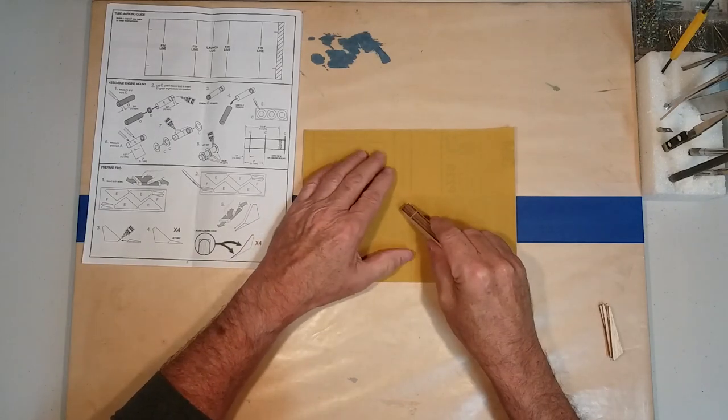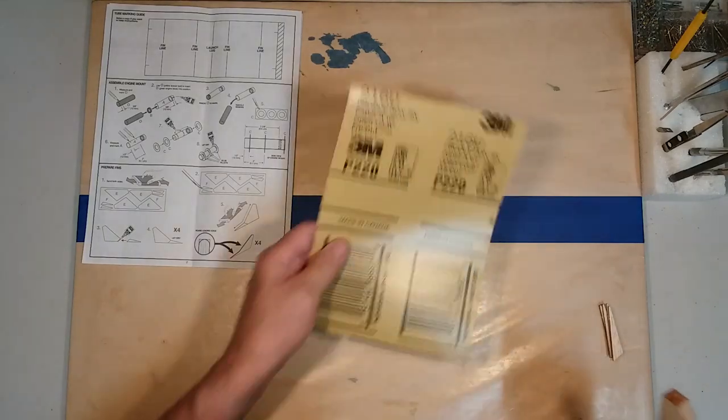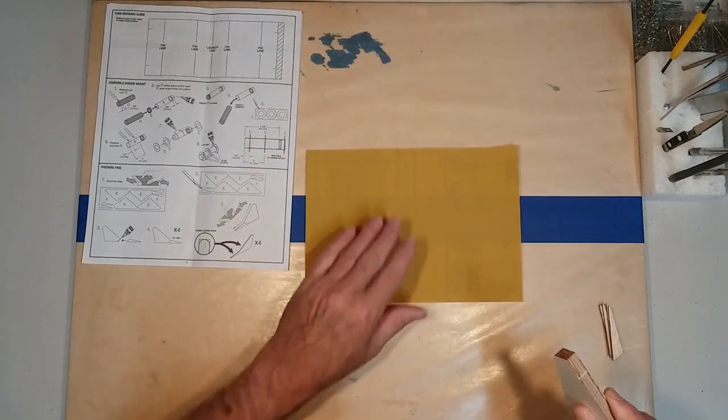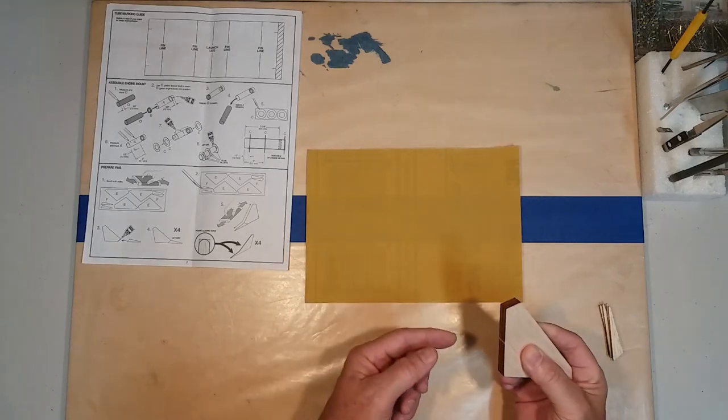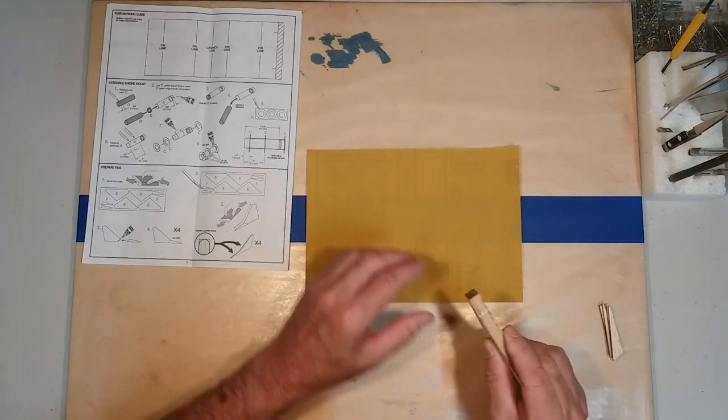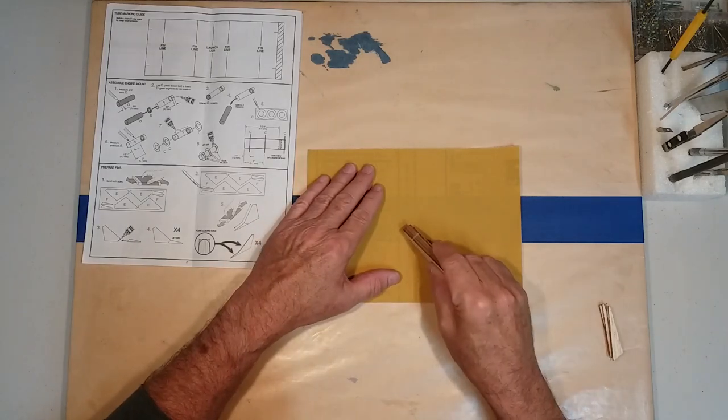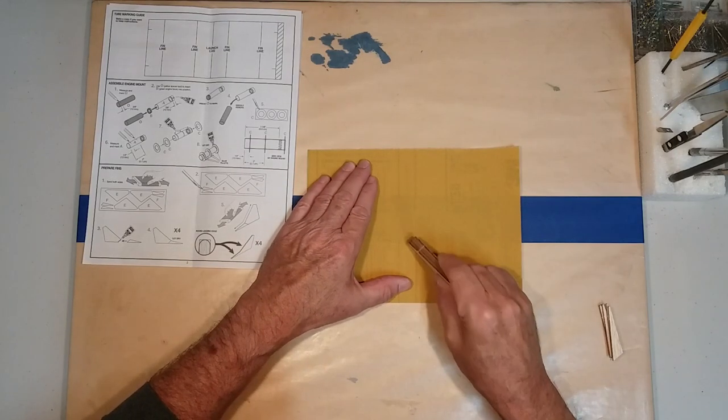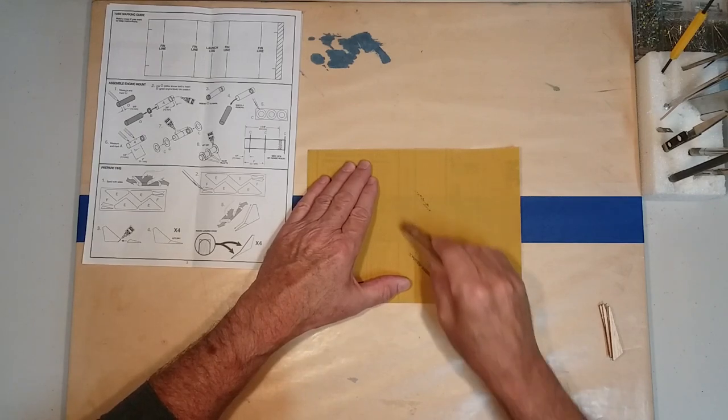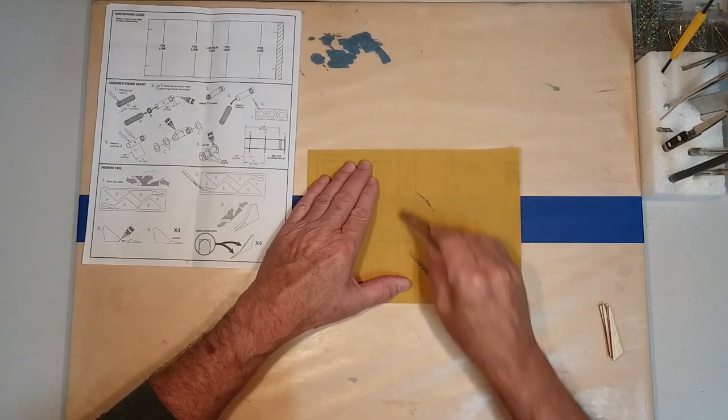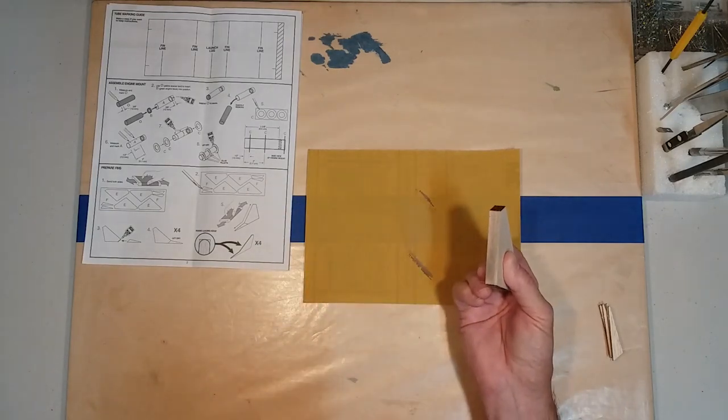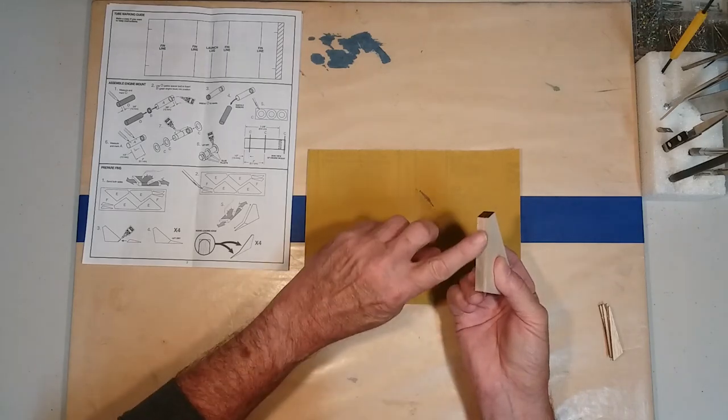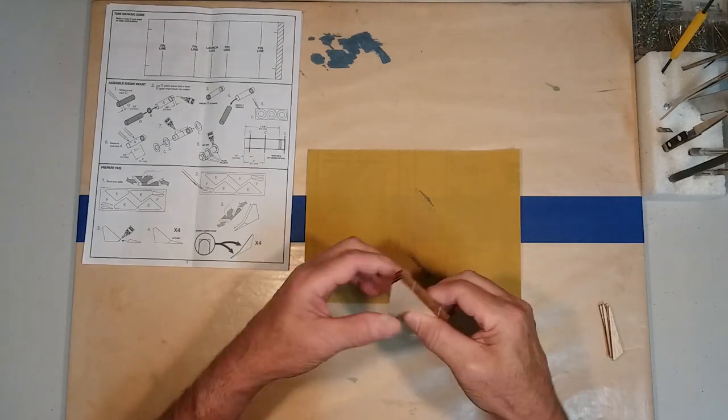And then on a flat piece of sandpaper, this is 220 grit, so this is more than plenty. It'll take off plenty of wood, but at the same time it won't just gouge it to death. So we line them up, and we're going to sand their fins. We want to keep them perpendicular to the sandpaper. And as you can see now, we've got all four fins are exactly the same on that edge.